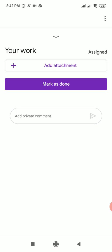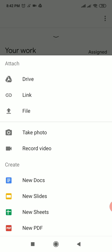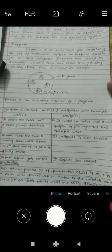Click the caret sign and pull upward to find your work section. You'll see 'Add Attachment' and 'Mark as Done.' To send your homework, click the plus sign for 'Add Attachment.' You can see options: Drive, Link, File, Take Photo, Record Video. If you want to take the photo instantly, choose 'Take Photo' and it will open your camera.